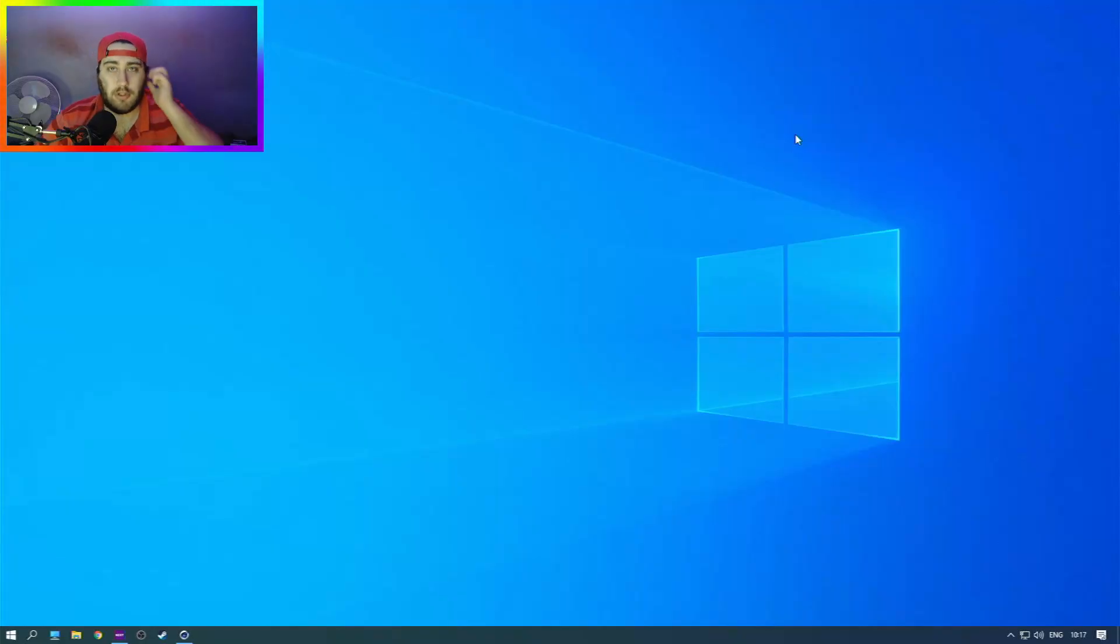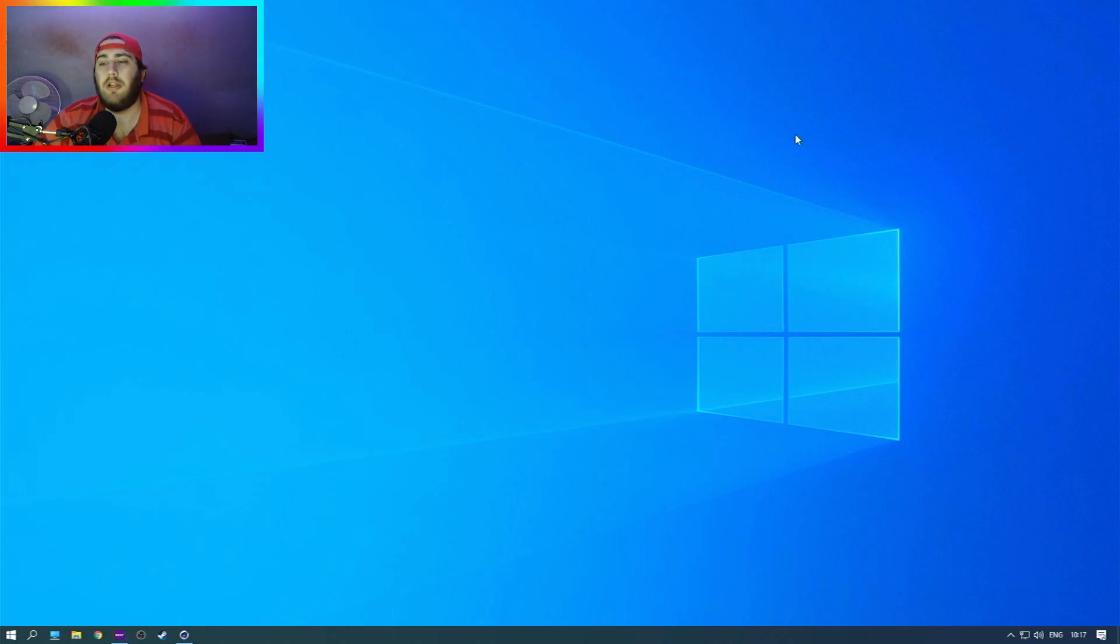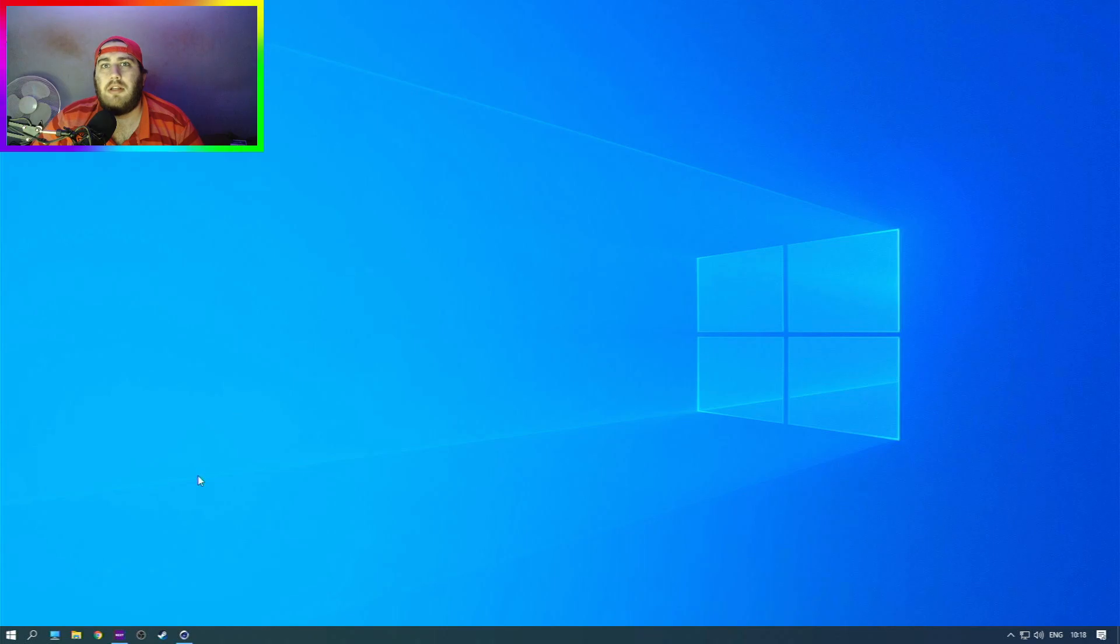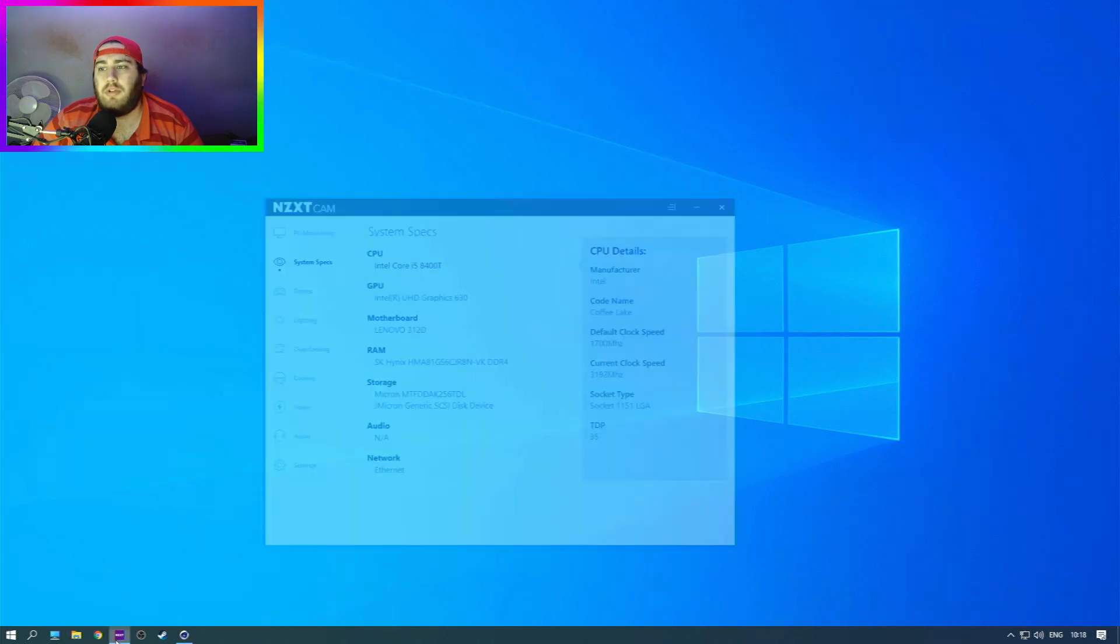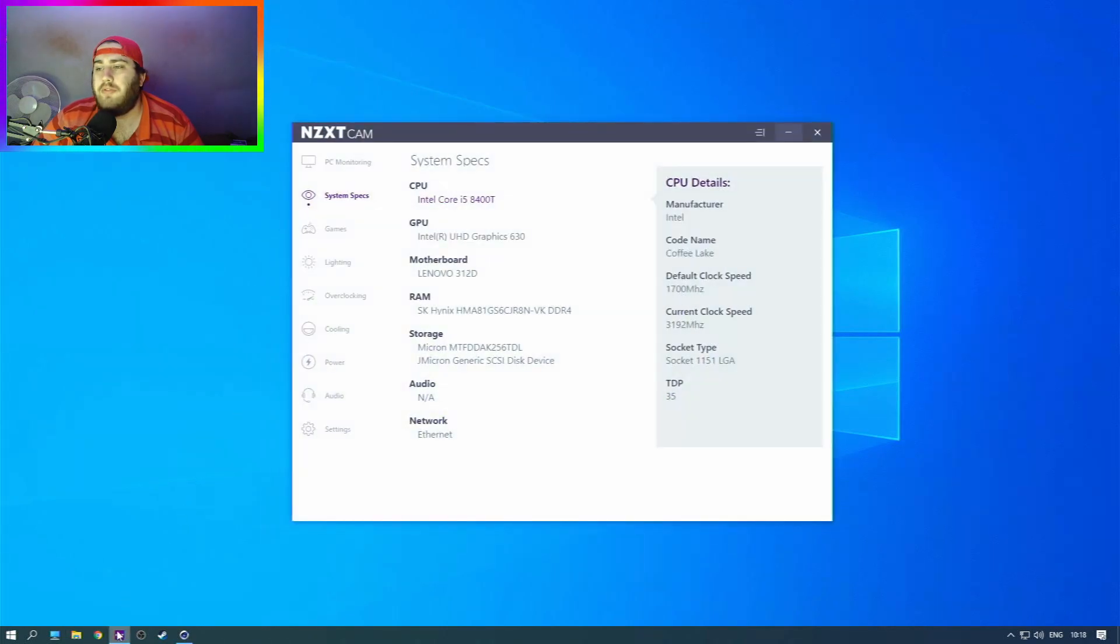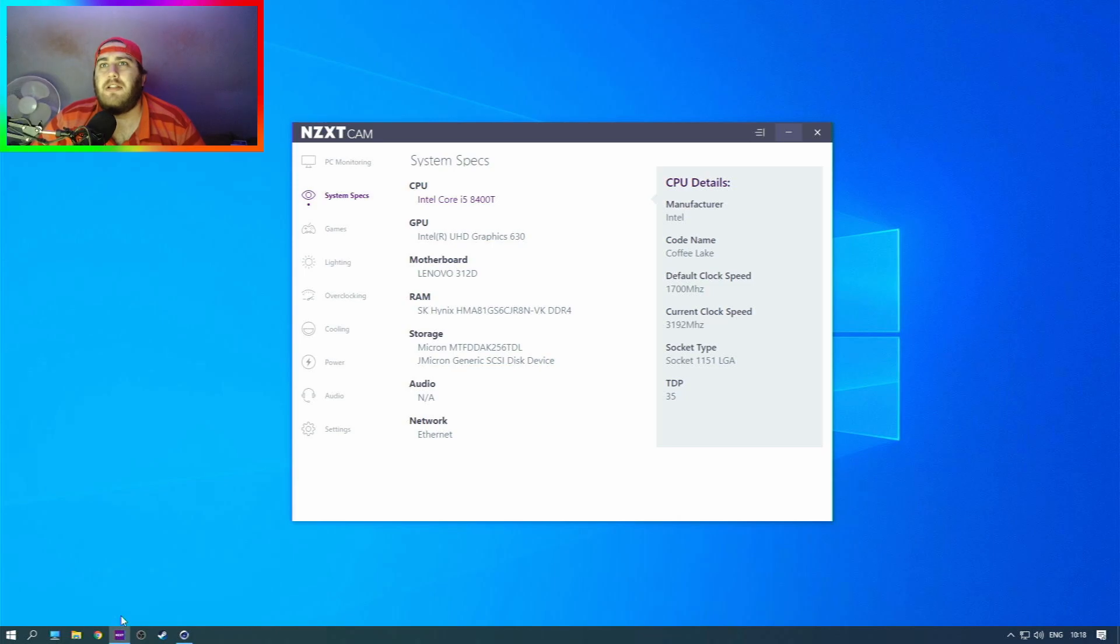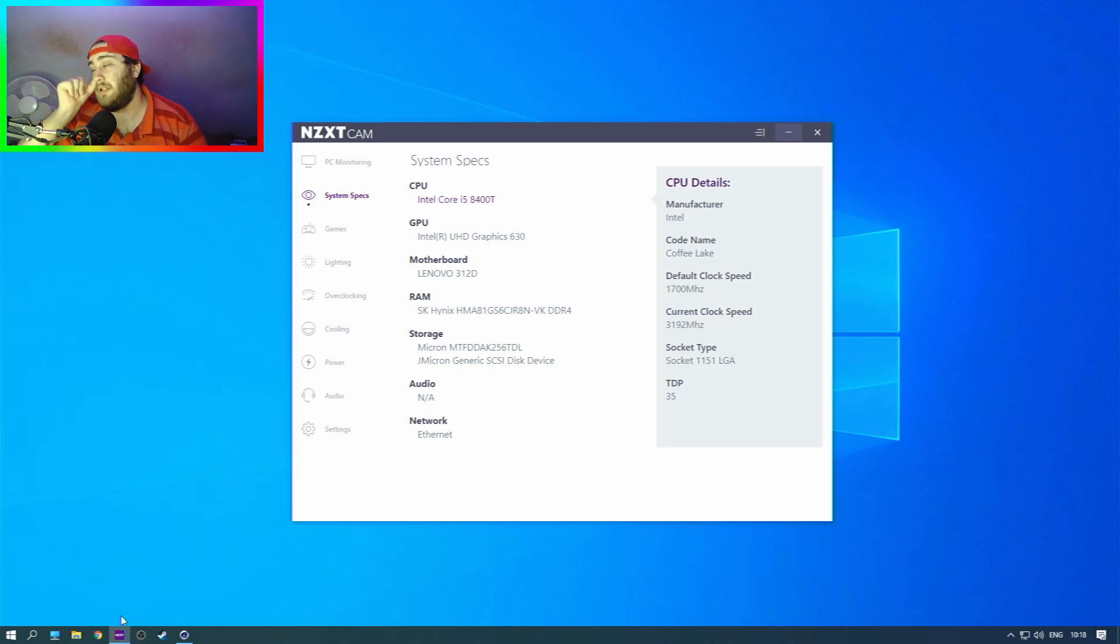Hello and welcome to another Jones Tech video. Today we're looking at a Lenovo M720Q Tiny Desktop Mini PC. It has an Intel Core i5-8400T, 6 cores, 6 threads, 8GB of DDR4 RAM, 256GB SSD, and Intel UHD Graphics 630 for the graphics processor.